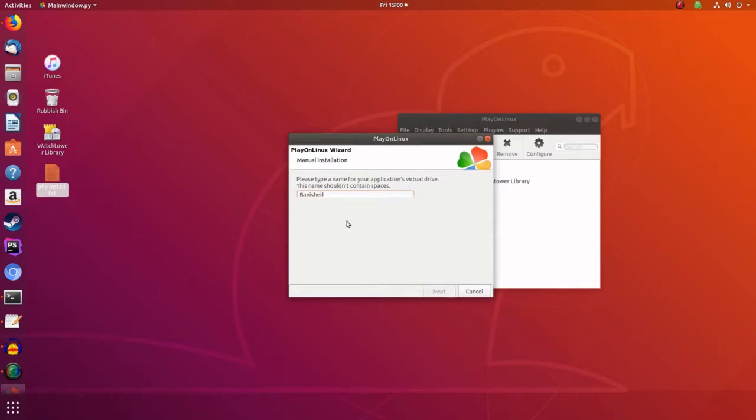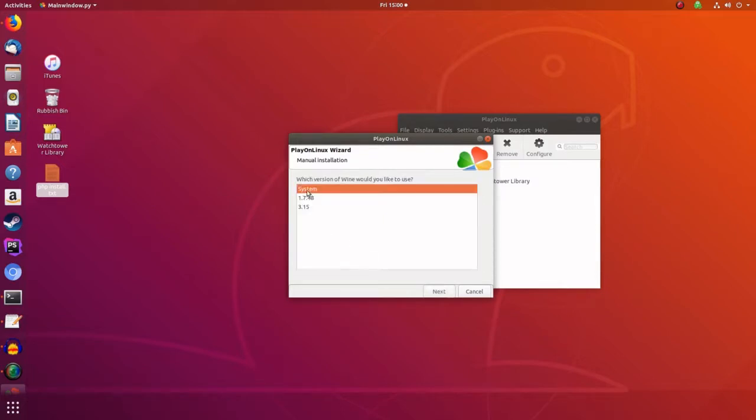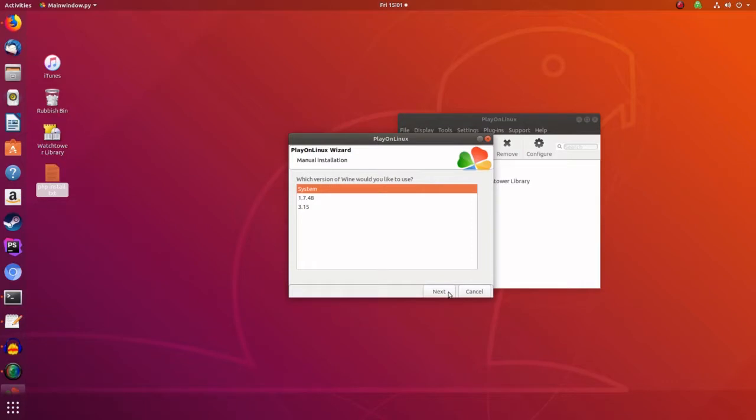And we want to install some libraries and use another version of Wine. We've already got the system one which is good enough, it's 3.0.2. If it's not that, you really do need to make sure that you've got 3.0.2, which I'll show you in a minute. So you press next. We want 64-bit Windows installation.